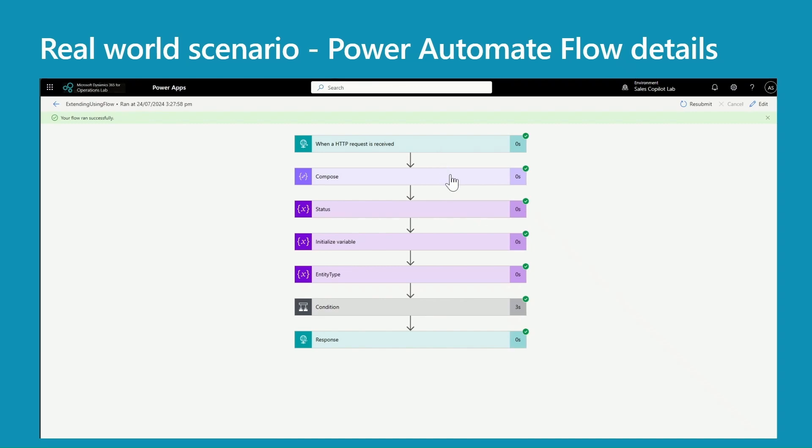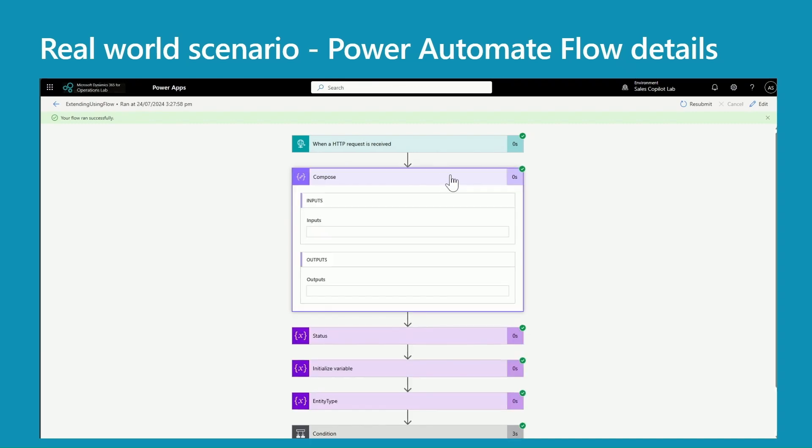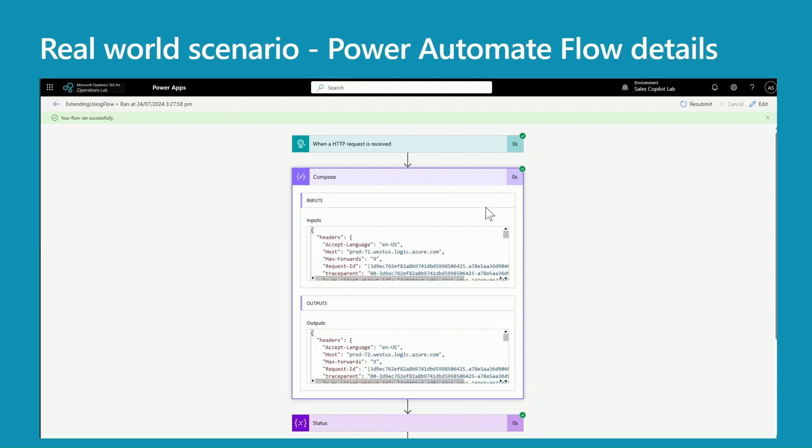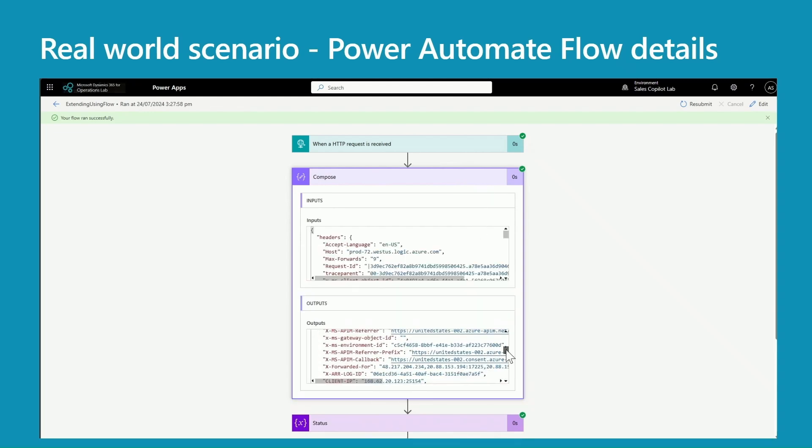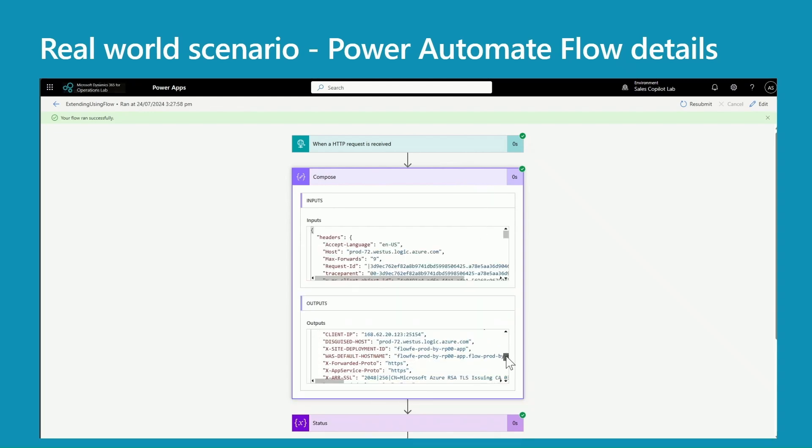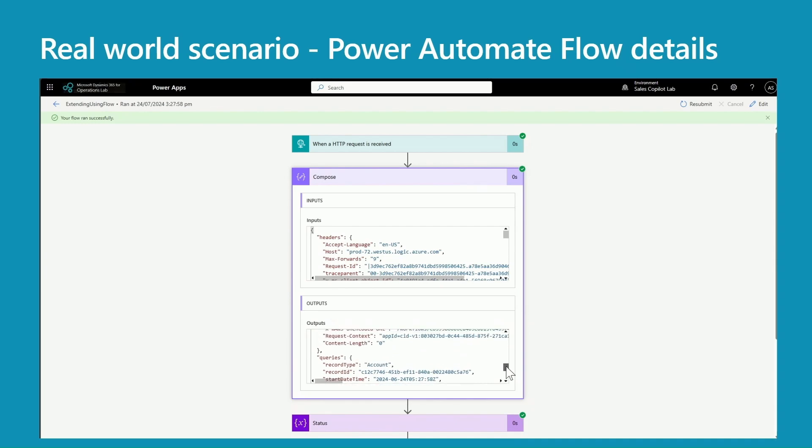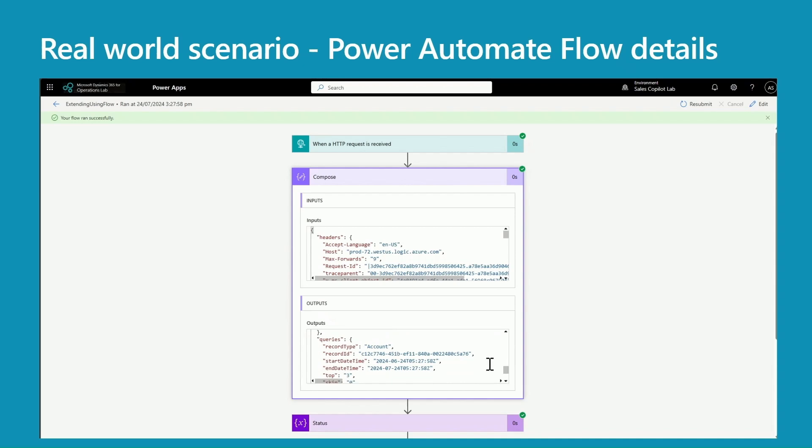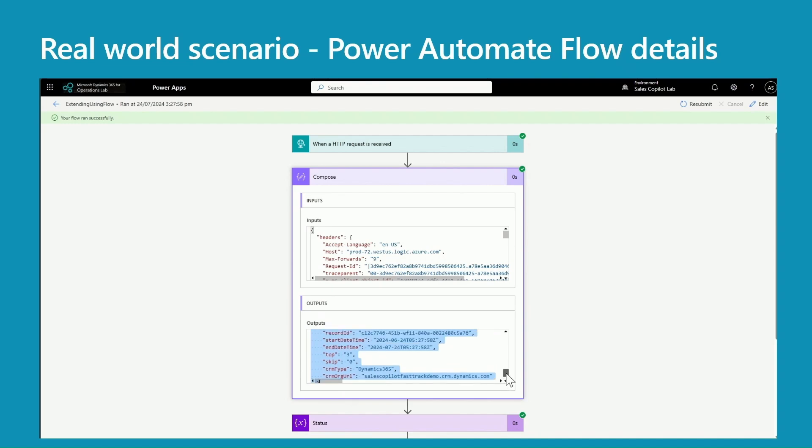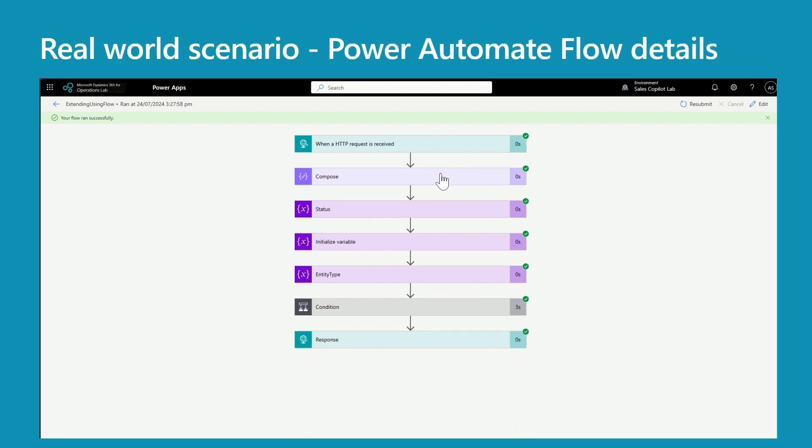So here I added a compose action - I already deleted that, I just wanted to show you all the parameters I'm getting from the Copilot. So if you look at the queries: record type, record ID, start date time, top, skip, CRM type, URL - this is the information that the Copilot for Sales is passing to me.